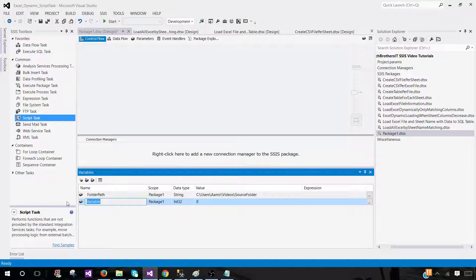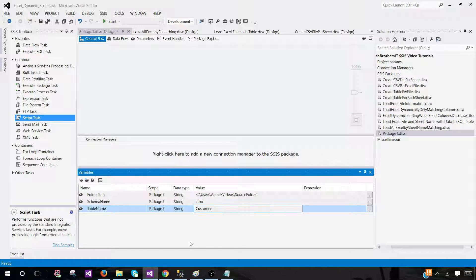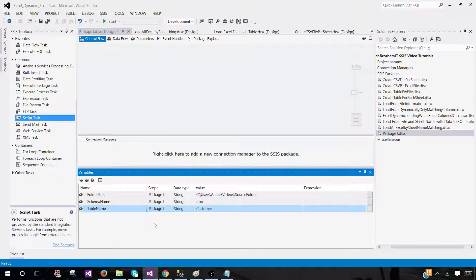I'm also going to provide a Schema Name variable with the value dbo. The reason I'm creating these variables is that they are important for configuration. Tomorrow, if you want to load data to a different table, you don't have to open the package — you can pass the new values through configuration. I really recommend creating variables and using configuration so you don't have to modify the package directly.